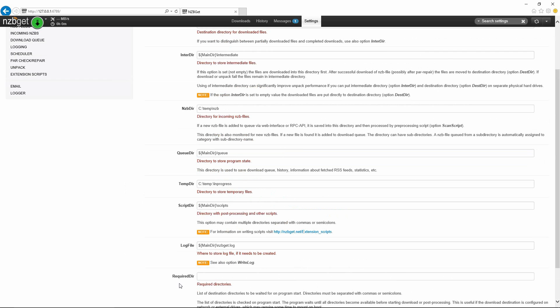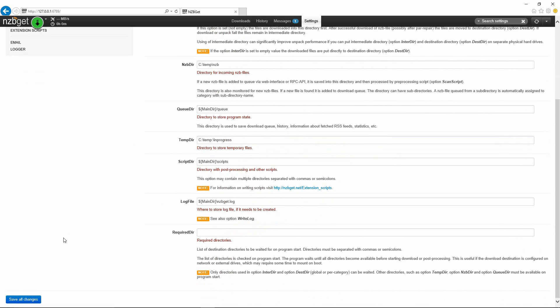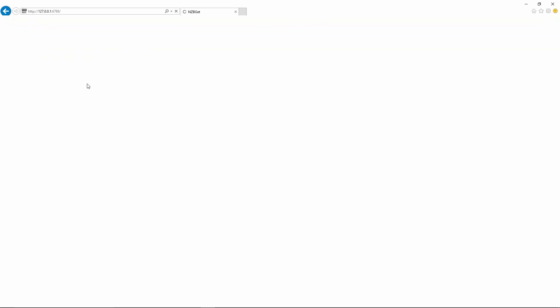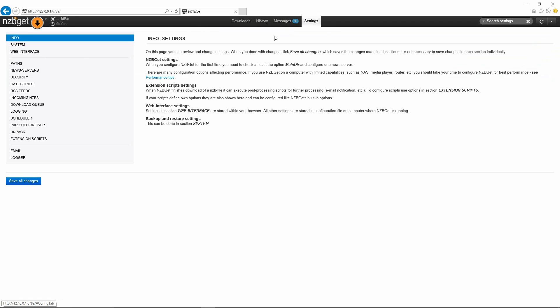After making the modifications, you just scroll down a bit further and you choose save all changes. As you can see, it's saying that the configuration has been saved successfully and we have to reload NZBGet in order to have the changes applied. We'll just reload it here.